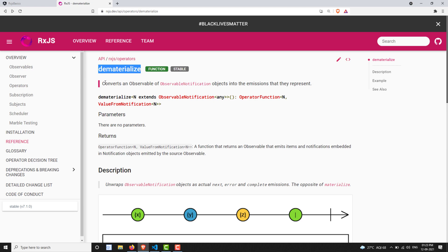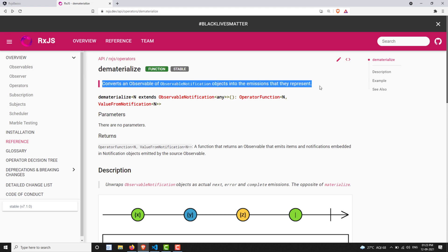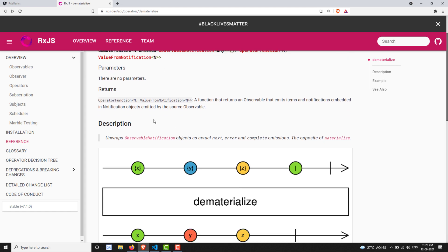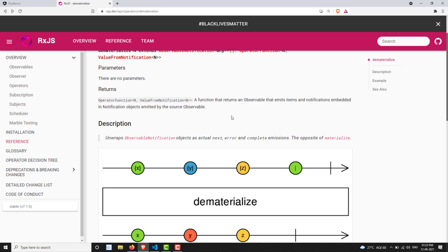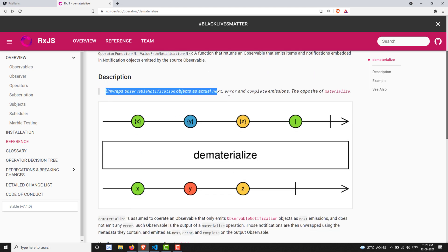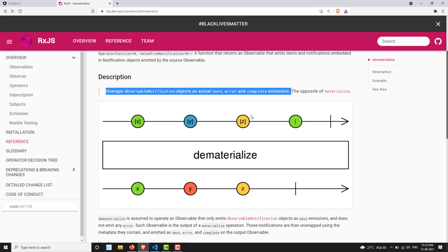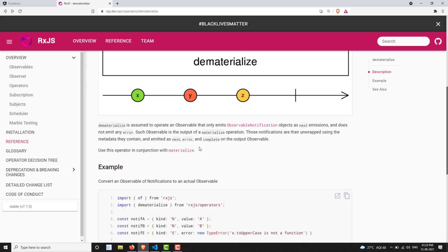The definition: converts an observable of observable notification objects into emissions that they represent. The syntax doesn't have any parameters, and the return value will be an observable of values. It unwraps the notification object as actual next, error, and complete emissions — the opposite of materialize. Notification objects in the source observable are all converted into values.